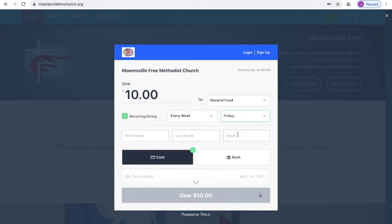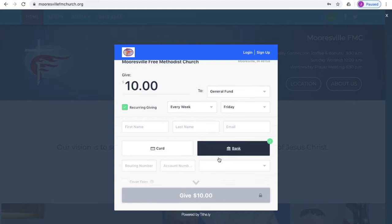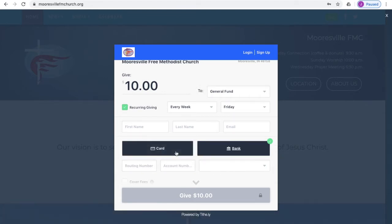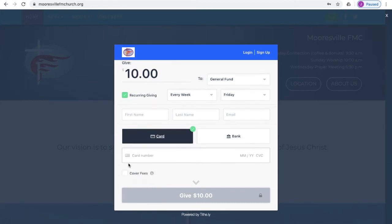Go ahead and enter your name and your email address. Then you can decide whether you want to give using a debit or credit card, or if you want to enter your bank account information. Once you've done that, you can go ahead and enter the bank account information, or if you're using a card, you can enter your card information.